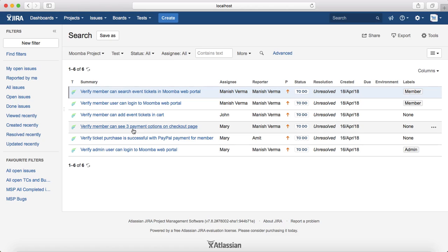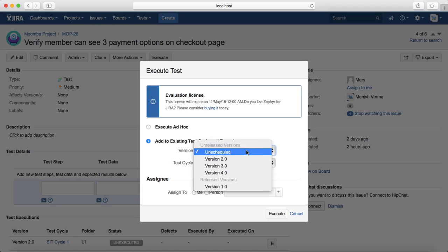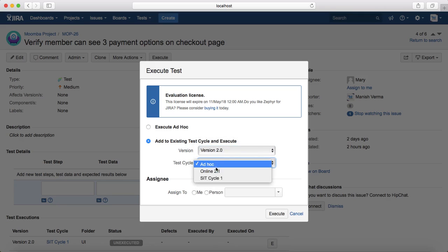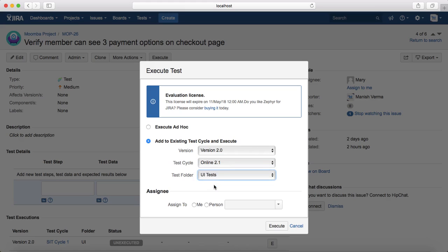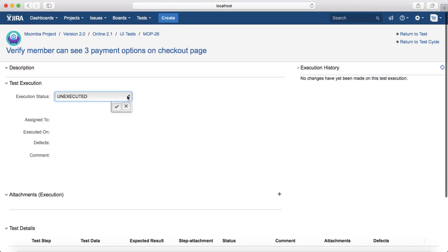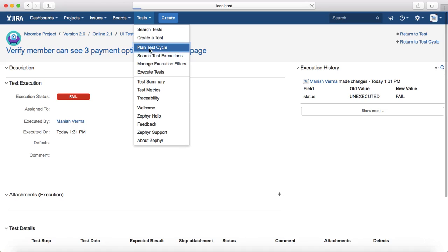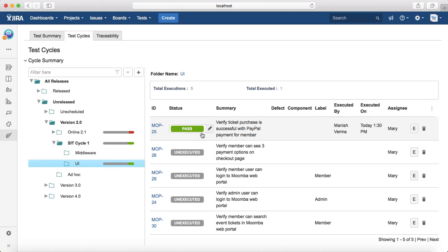There is also another option: you can add a test case to an existing test cycle as you start execution. Open the test case, click Execute, and choose 'Add to Existing Test Cycle and Execute.' For example, add it to Version 2, into the Online 2.1 cycle and UI Test folder, then assign to yourself and start execution. This will add that test case into the planned cycle and you can then execute it. Once execution is done, mark it as Pass or Fail, go back to the test cycle, and you will see the status has been updated.